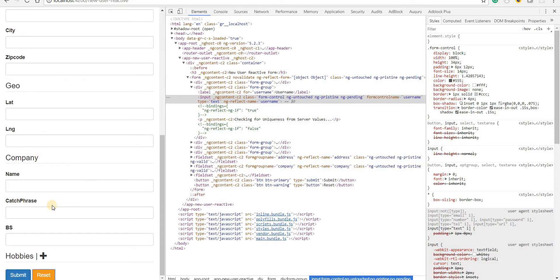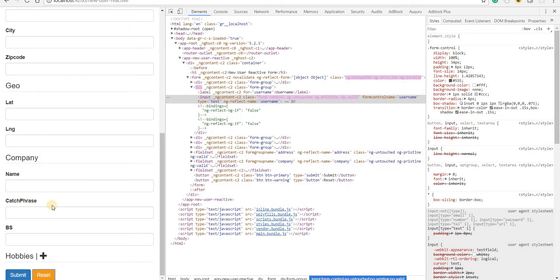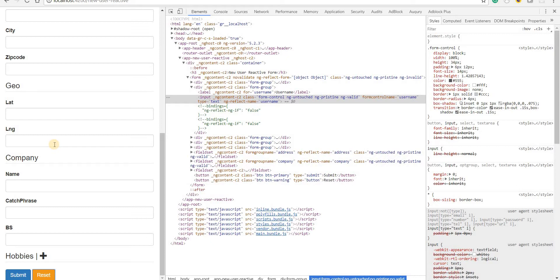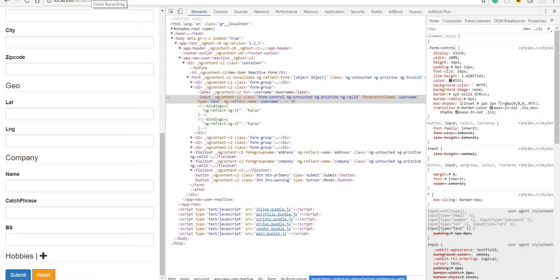This is how the form can be reset in one go. This was it regarding reactor forms and angular forms as a whole. In the next section we will be talking about leveraging third-party libraries like Firebase and Angular Material, and after that we'll have a look at unit testing in Angular. I'll see you guys in the later sections of this training. Bye.